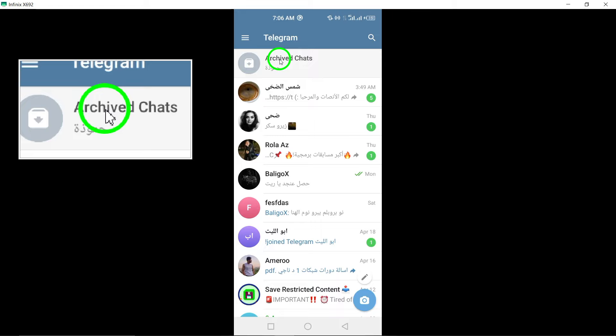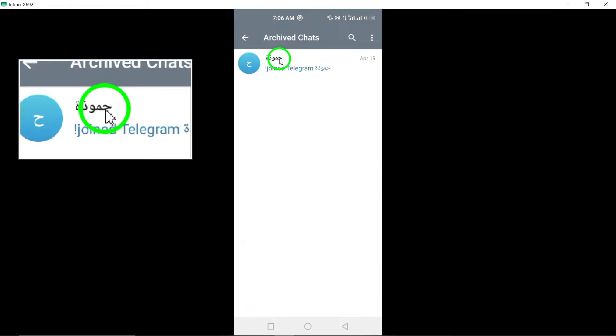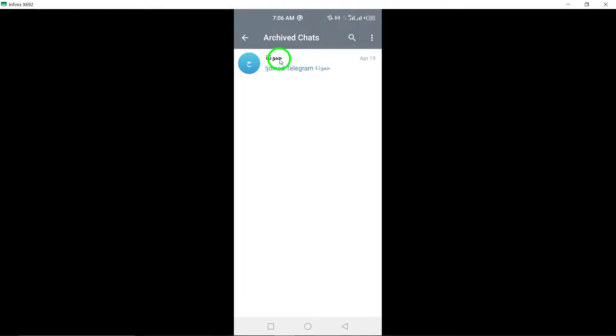Tap Archived Chat. Once you have located the archived chats, tap on the specific chat that you want to unarchive.